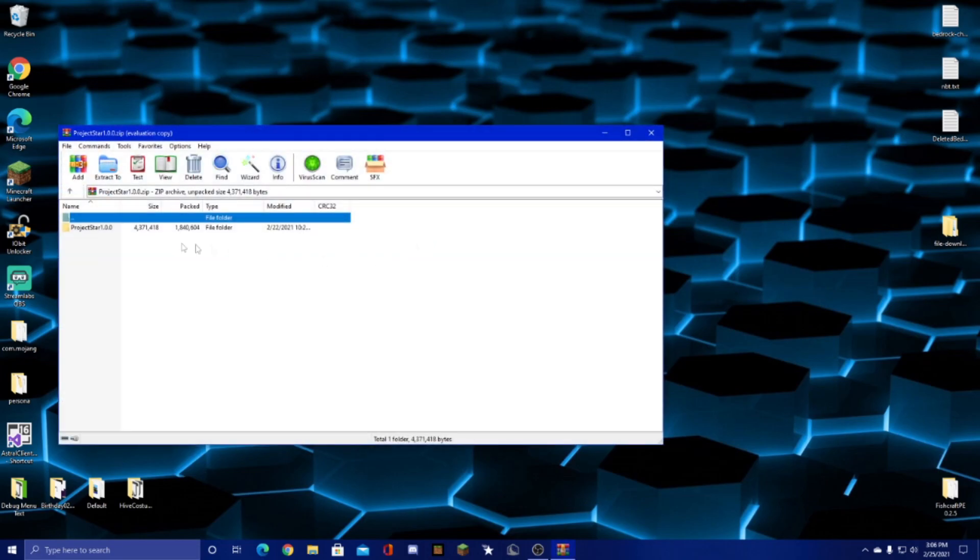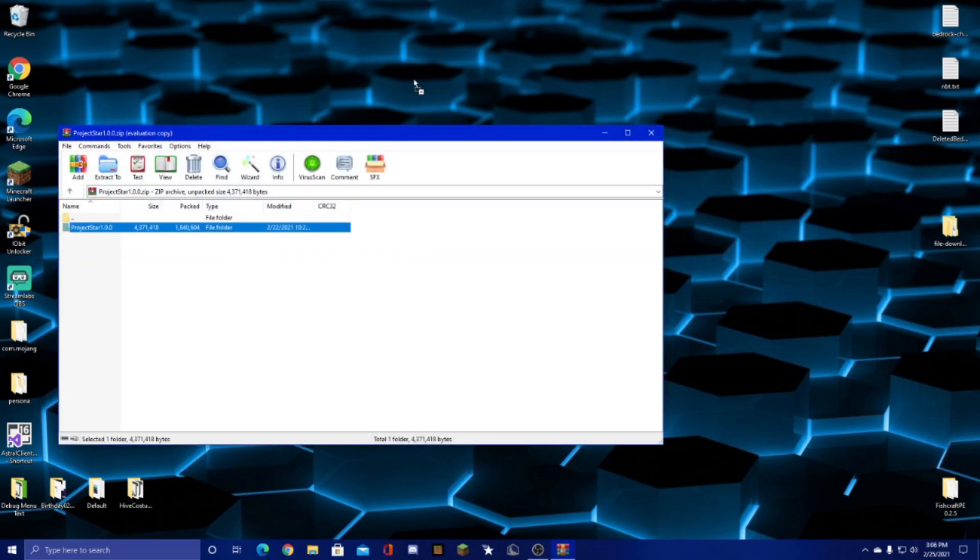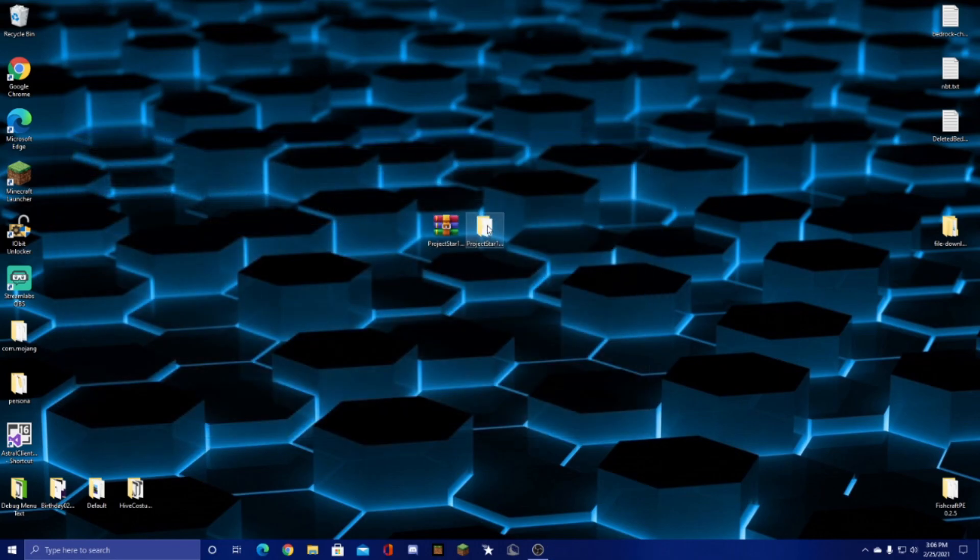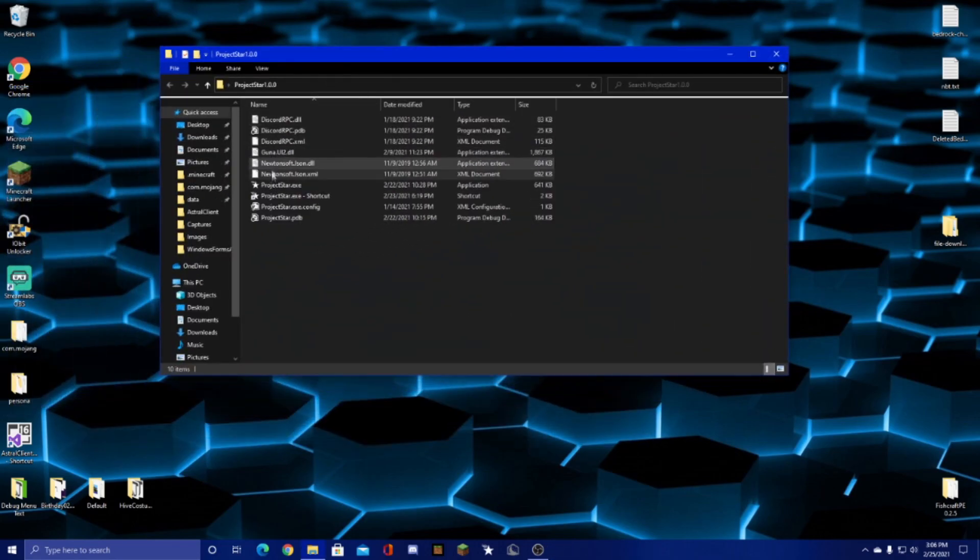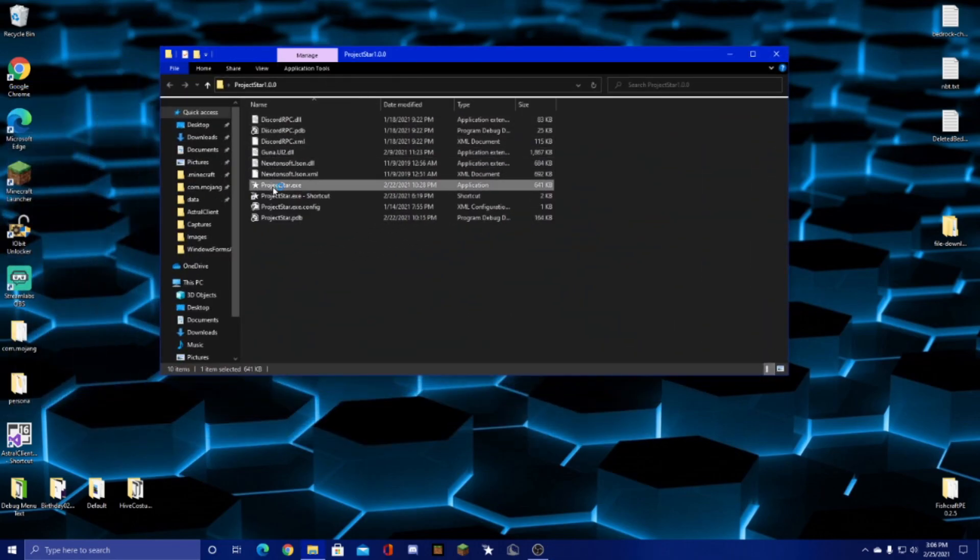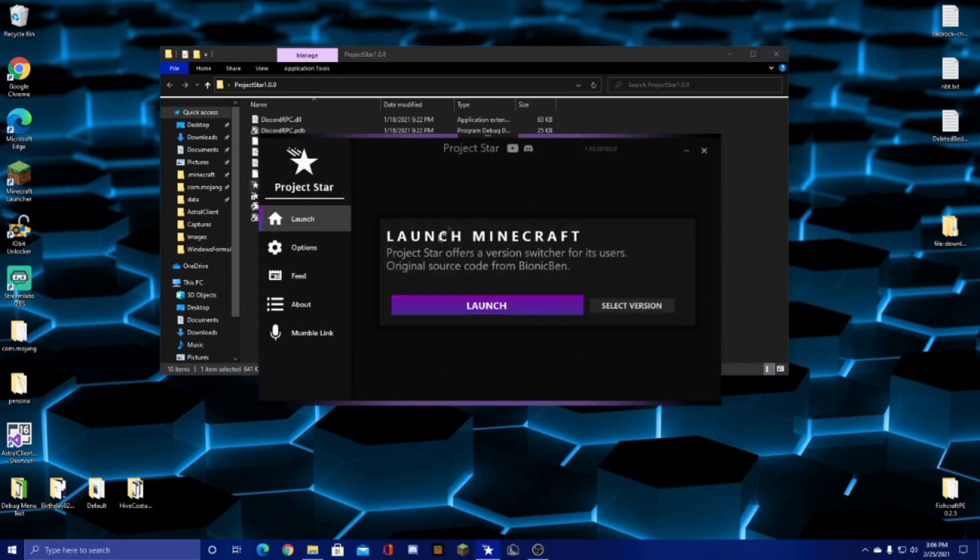All you do is double click the zip, you can drag the folder out, and then you get this. So once you run the launcher, this will show up. I'm just going to go over some of the features really quick.